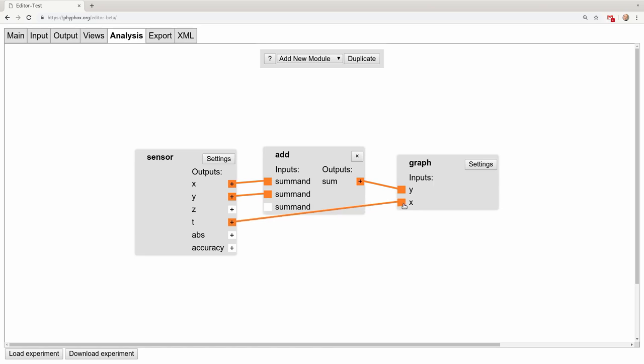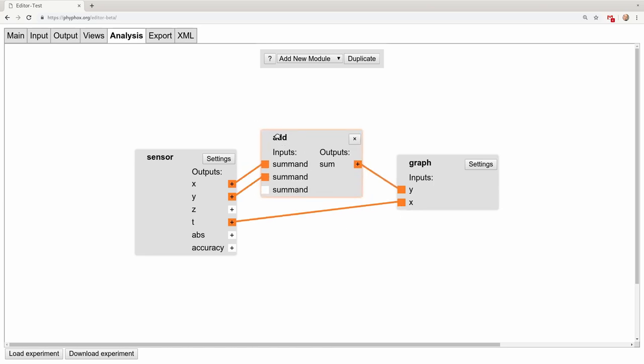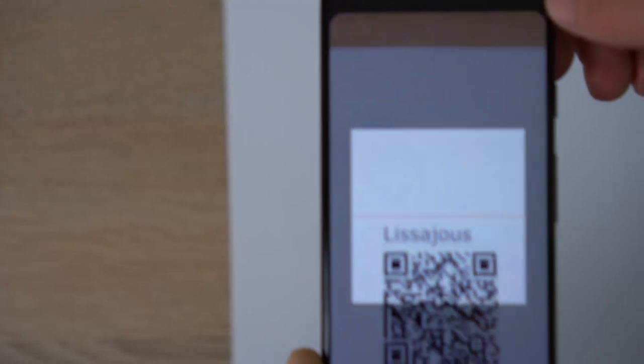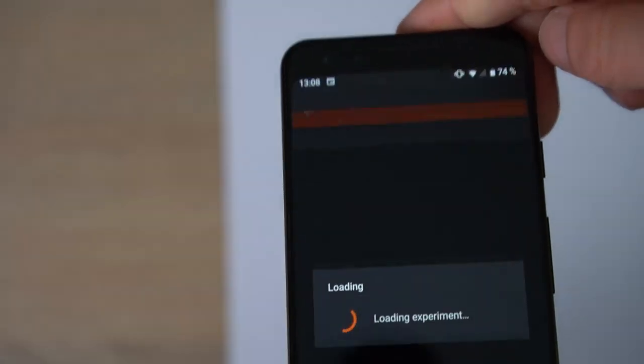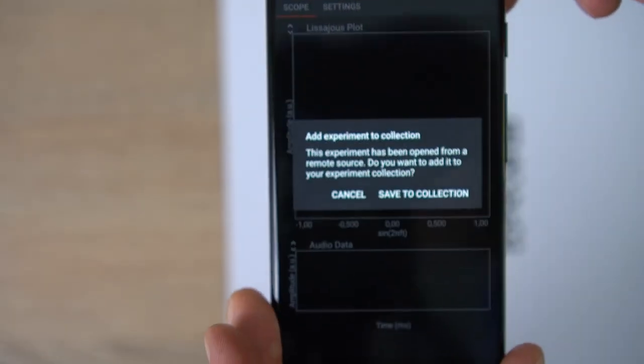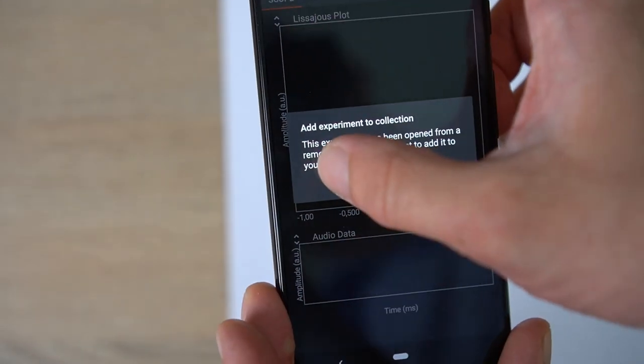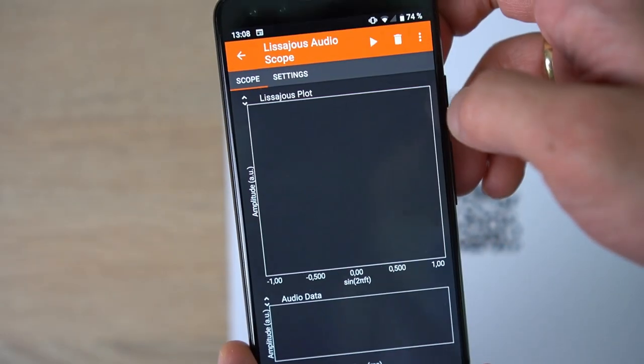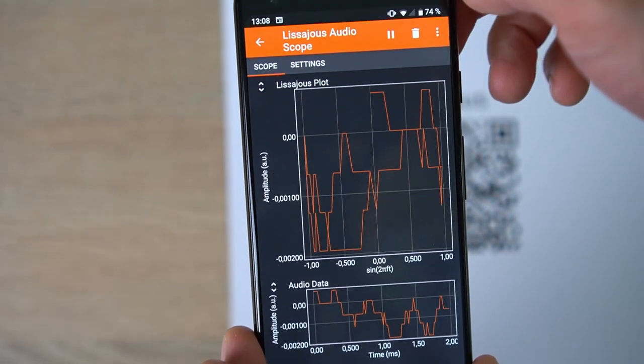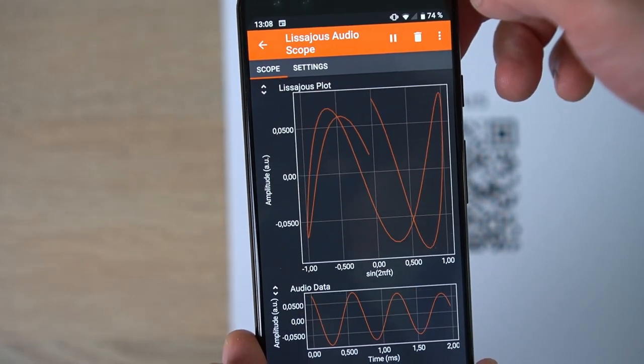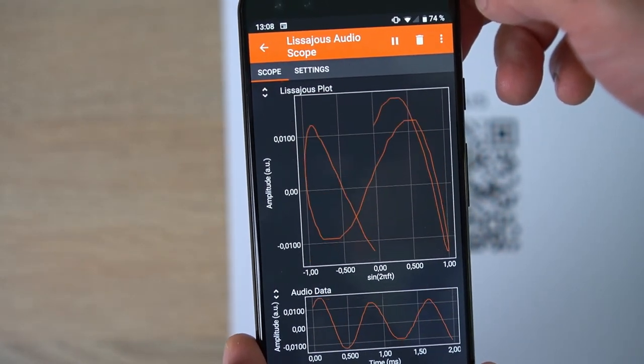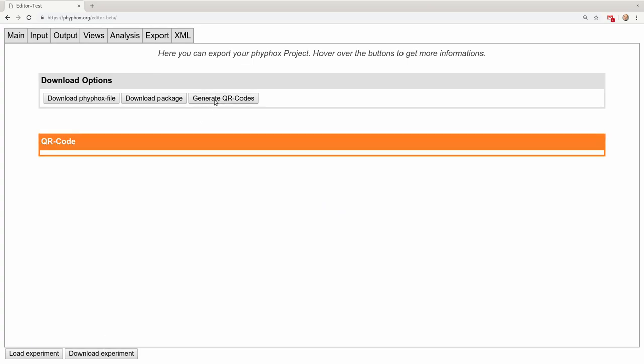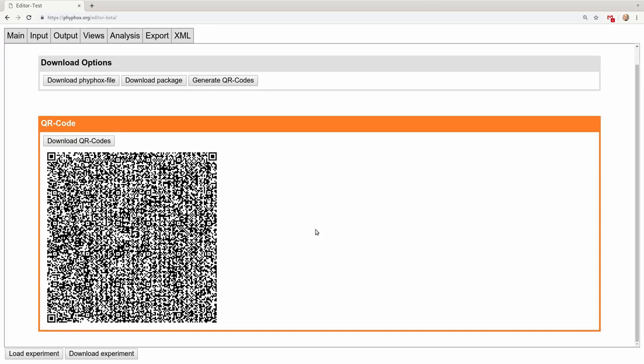On top of that, you can now freely arrange the modules in your experiment, and it is now much easier to transfer your creation to your phone and share it with students. This is now done through QR codes which you can simply scan from the main screen in Feefox. These QR codes are generated by the editor and also allow you to combine an entire set of configurations to share everything you need in the class at once. By the way, the QR code you just saw actually contains a link to the internet where Feefox can download the experiment configuration.